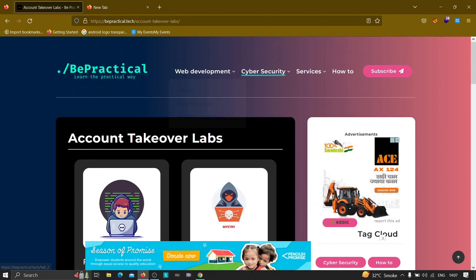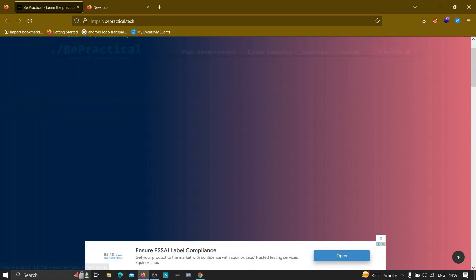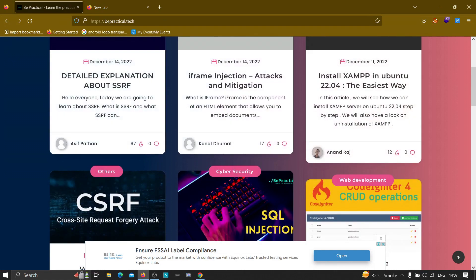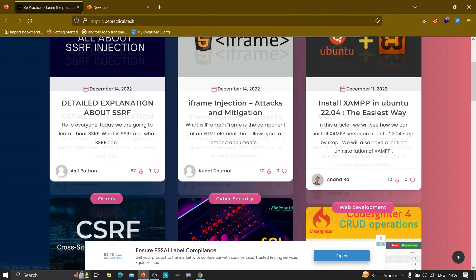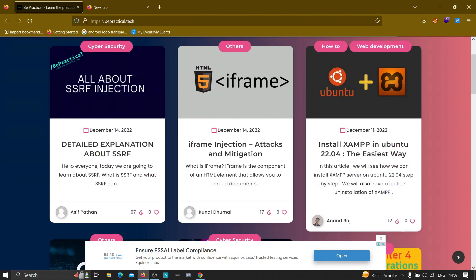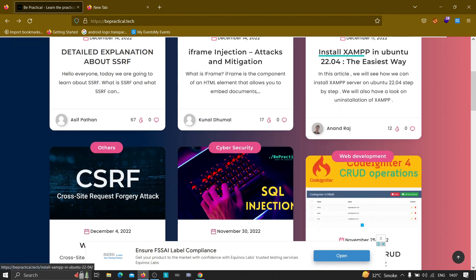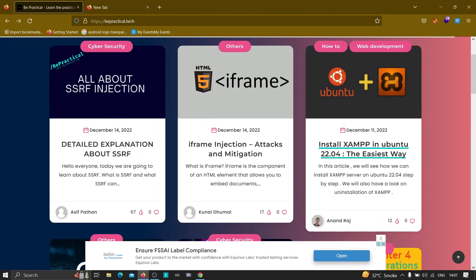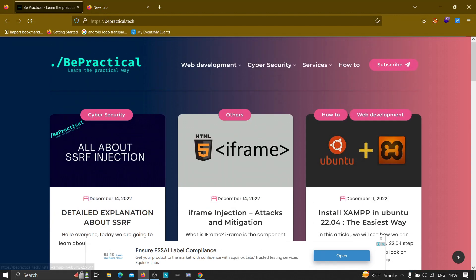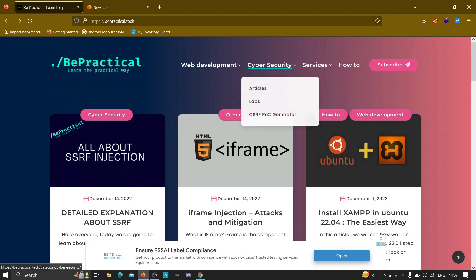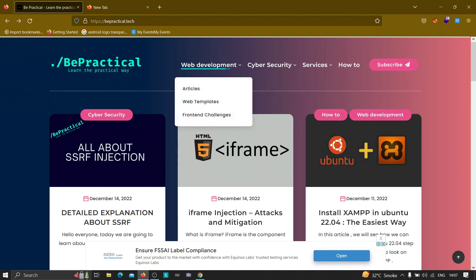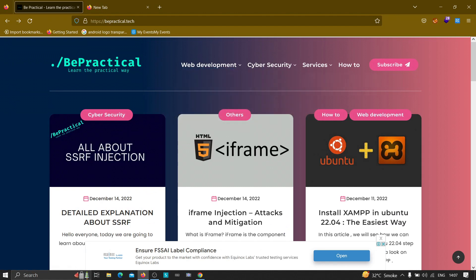Go ahead and check it out. We have awesome content related to cyber security as well as web development where you can learn skills related to web development and cyber security like UI/UX development skills if you are into web development. Over here you can see there is a detailed explanation about server-side request forgery, iframe injection, installing XAMPP, and so on. We are going to learn a lot of skills by visiting our website, by using the labs, by making a benefit of the articles, the front-end challenges, and many other things.